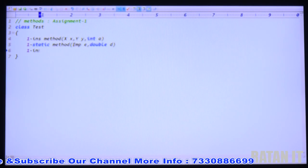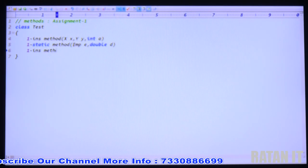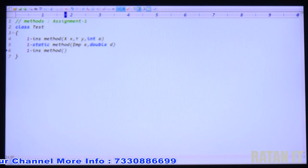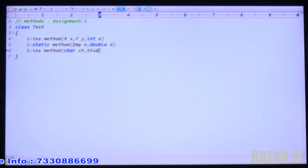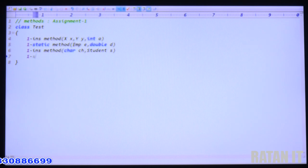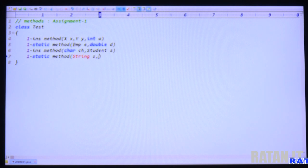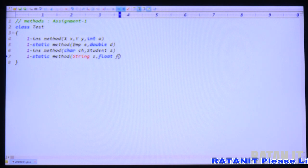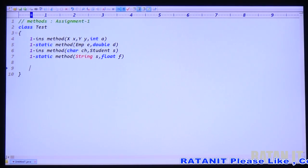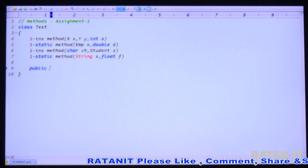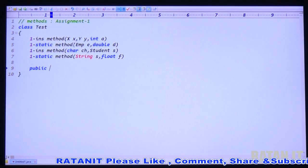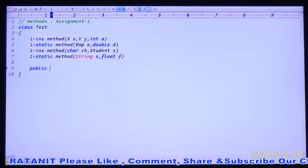Take one more instance method with arguments: character CH and student S argument. Take one more static method with arguments: string S comma float F. Just declare the four methods with arguments. Inside each method just print a confirmation message — M1 method, M2 method, M3 method — and just print the arguments. So public static void main, write the string array args.